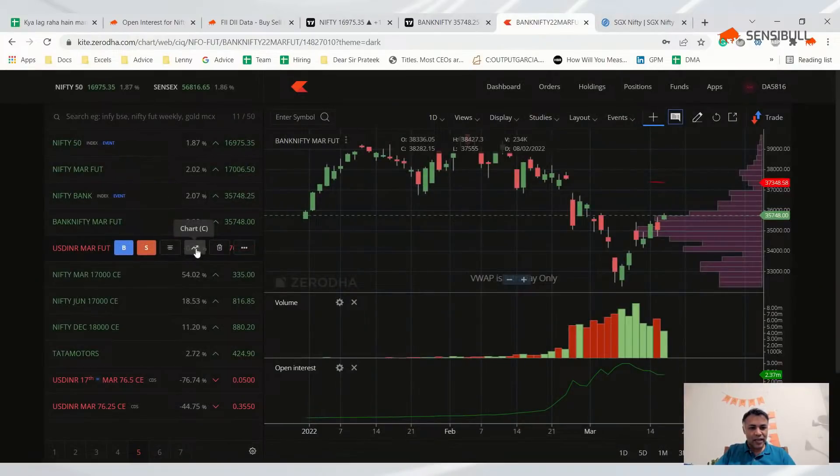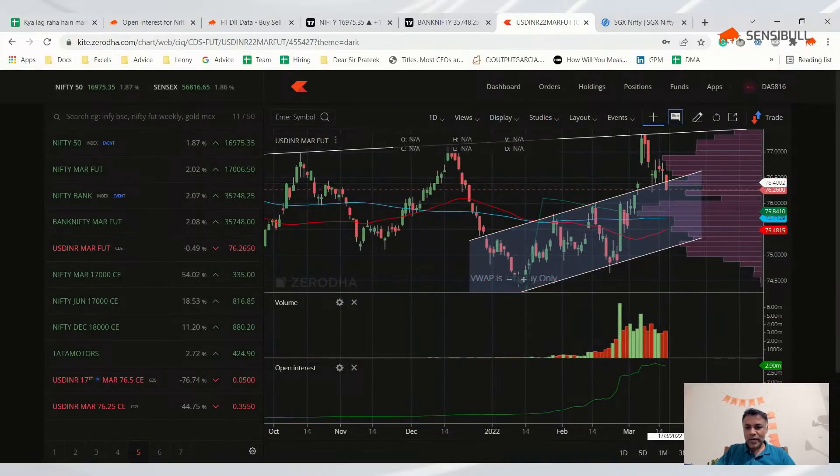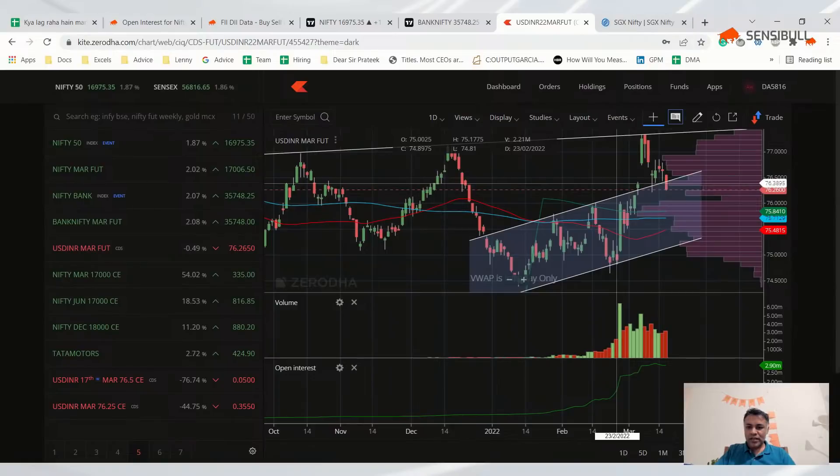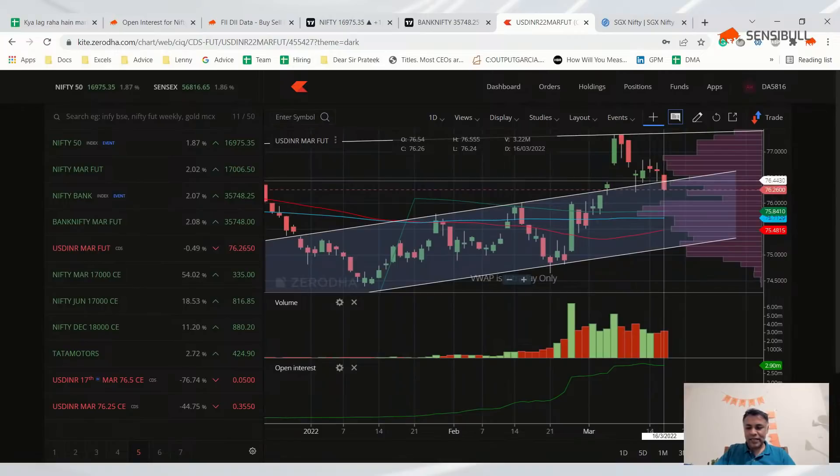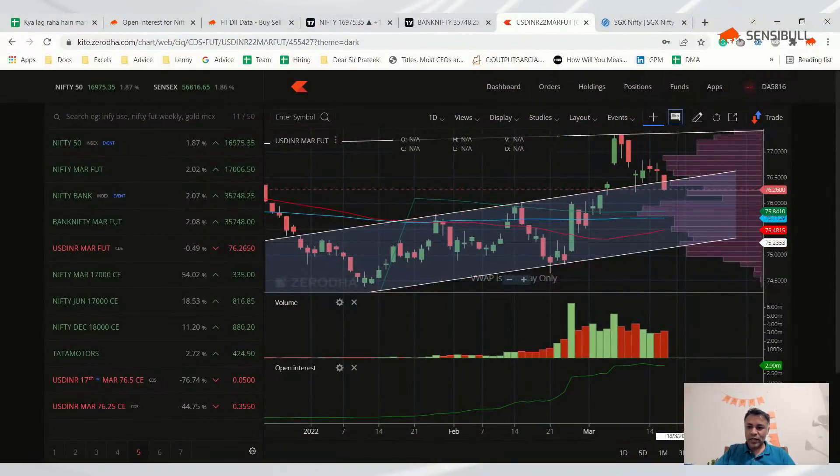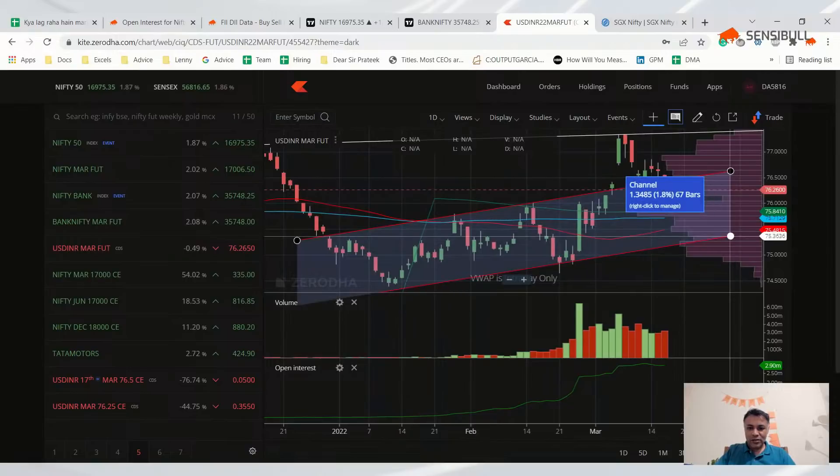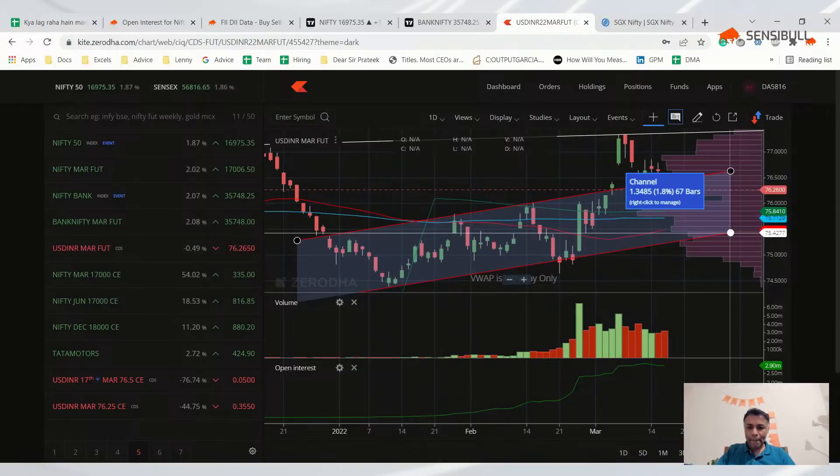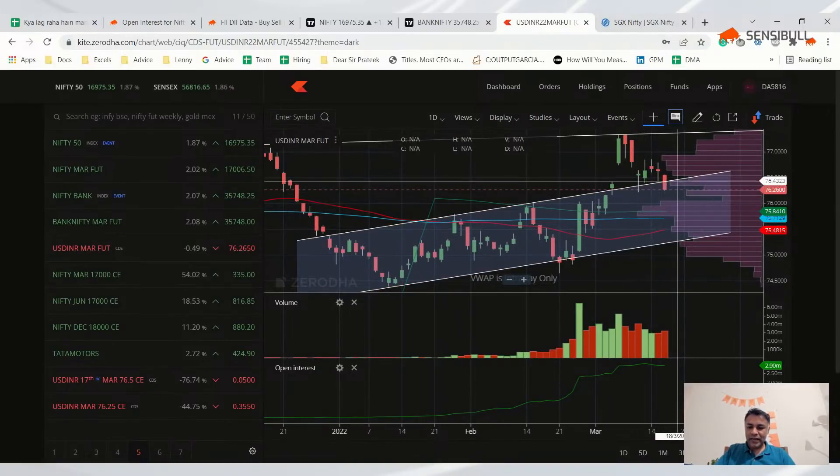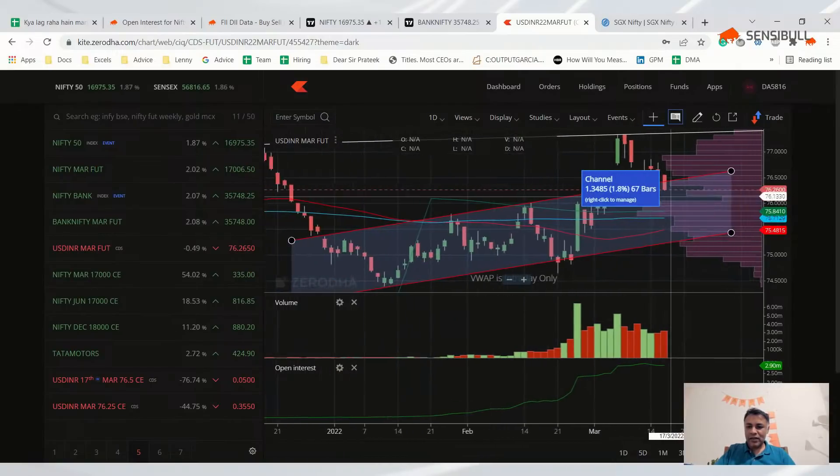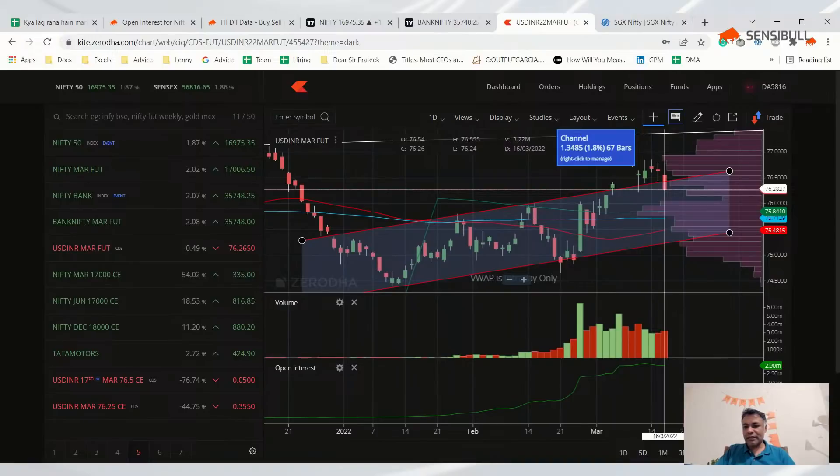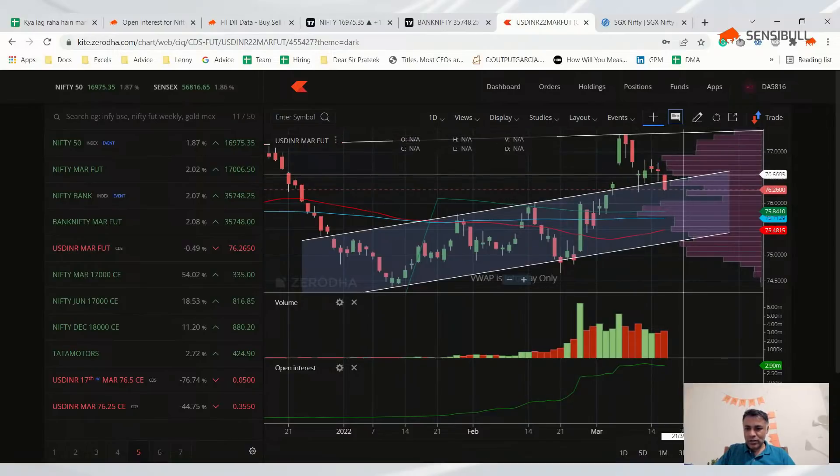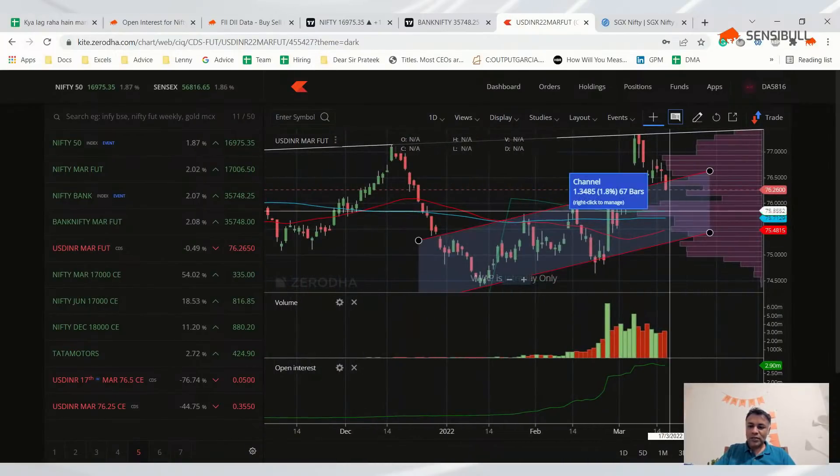USD/INR - yesterday we said if it goes back into this channel it can go down, if above it can go up. Today it seems like it dipped back into the channel. If tomorrow we see a gap down open, we can see dollar going all the way back to 75.20 levels if this stays within this channel. But if it opens above today's closing level, say at 76.50, we can probably see USD/INR consolidating towards an upward breakout.